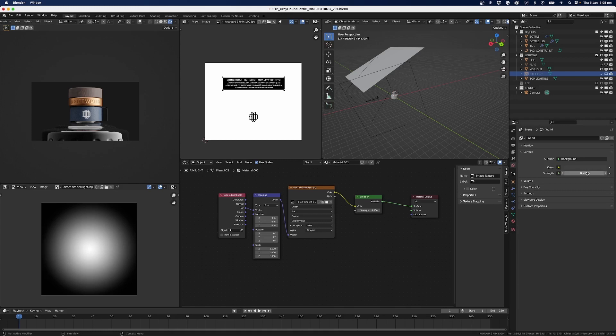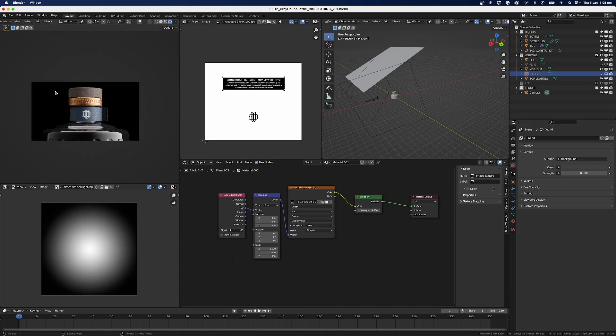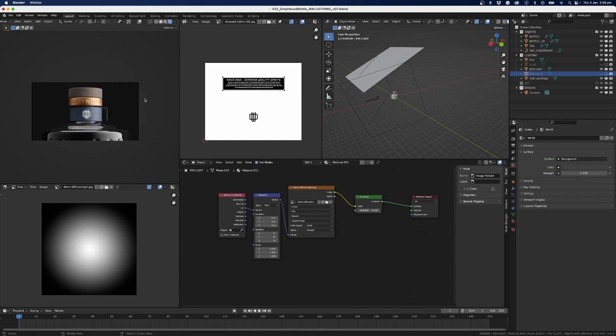And I've just got that set to 0.2 just to fill in some of the areas. If I set this to zero, what will happen is some areas in here will disappear and they'll go 100% black. And in this case I don't want that, so I'll set it to something like 0.1 or 0.2 just to fill in some of these areas a little bit inside the bottle.